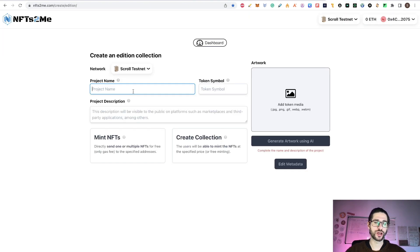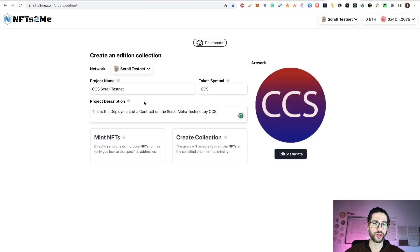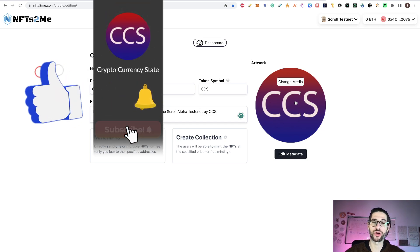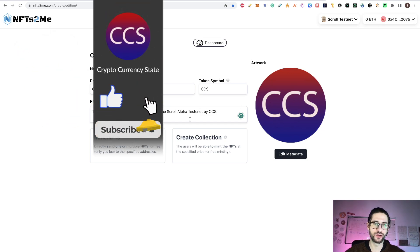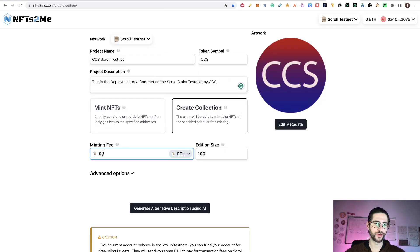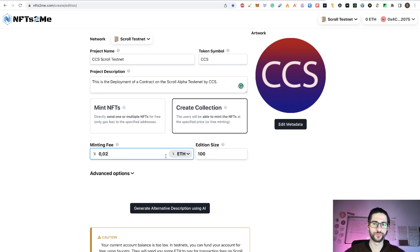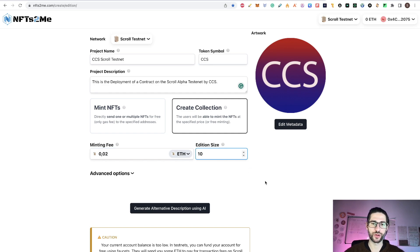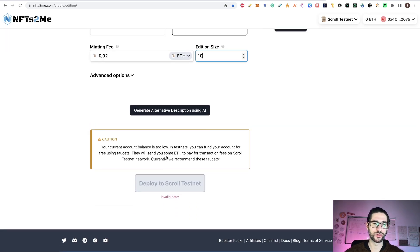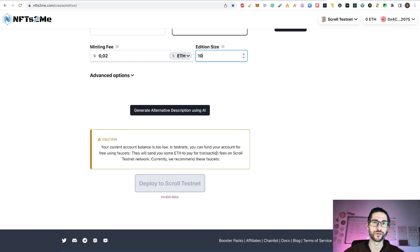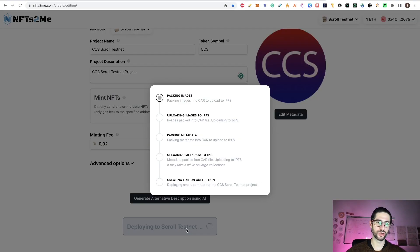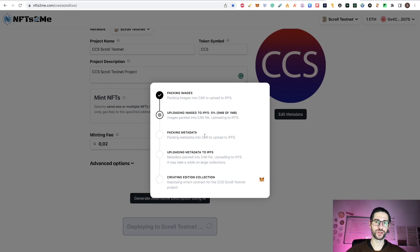I will put the project name, a symbol that could be anything that you want. Here I put the project description and I put the logo of the channel. Click on create collection. On minting fee, I'm going to put 0.02, just above 0.01. I will click the edition size 10. You can put whatever you want. I don't have the funds to deploy this contract. I still need to wait my ethereum faucet off the bridge. So wait for that and then click on deploy to scroll testnet.